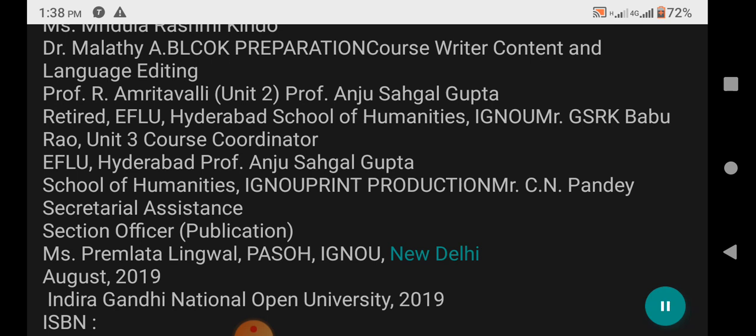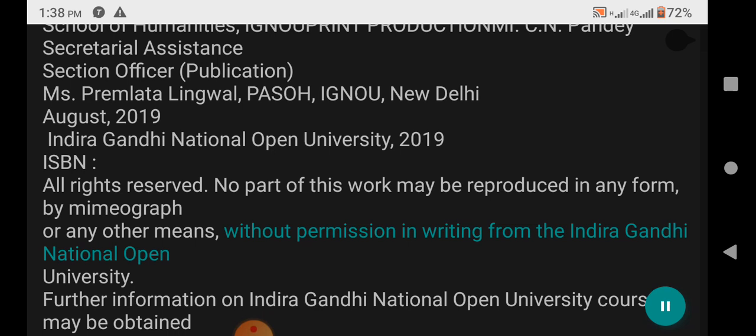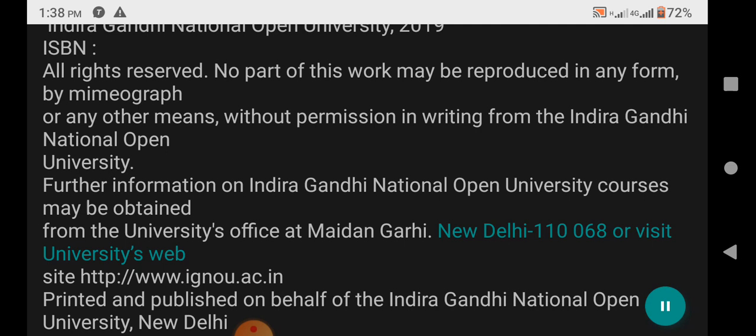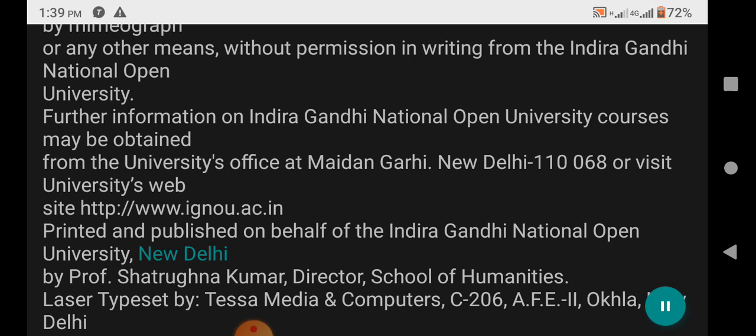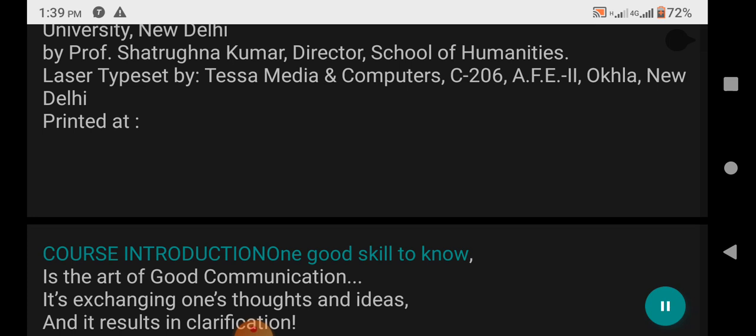Published at IGNOU, New Delhi, August 2019. Indira Gandhi National Open University, 2019. ISBN. All rights reserved. No part of this work may be reproduced in any form by mimeograph or any other means without permission in writing from Indira Gandhi National Open University. Further information may be obtained from the university's office at Maidan Gari, New Delhi 110068, or visit the university's website. Printed and published on behalf of IGNOU, New Delhi, by Professor Shatrap Nakumar, Director, School of Humanities. Laser typeset by Tessa Media and Computers, New Delhi. Printed at.